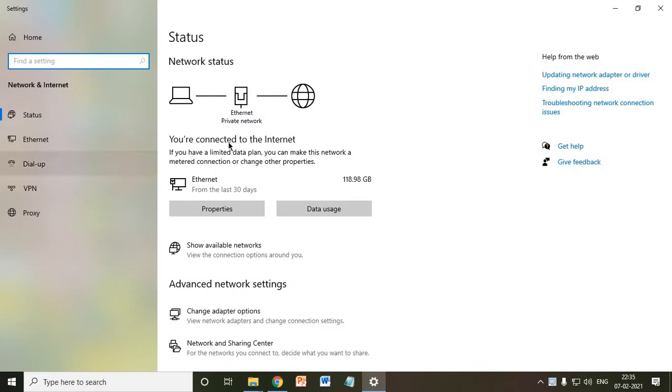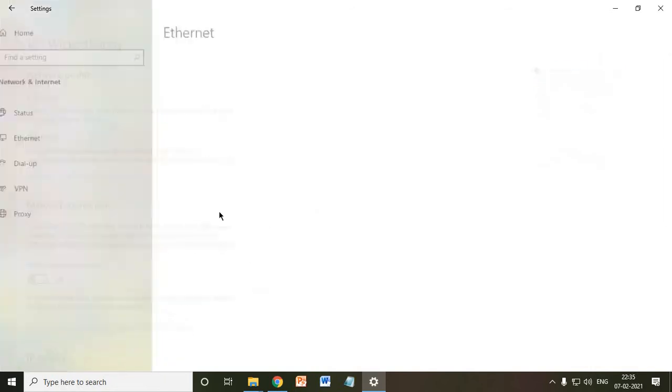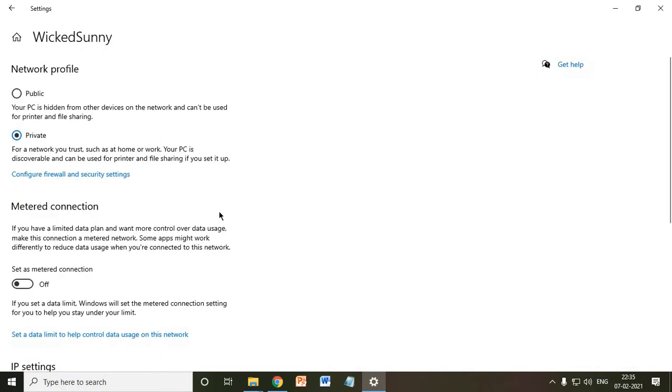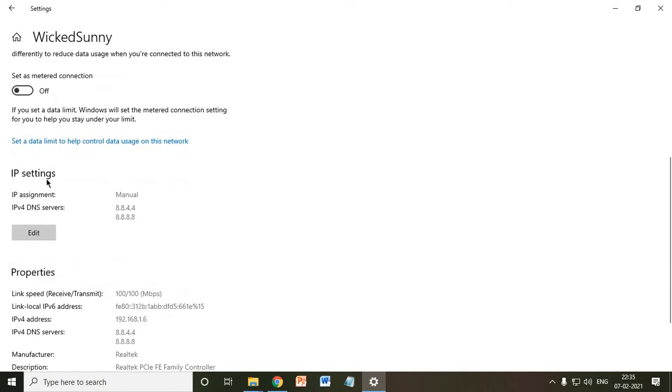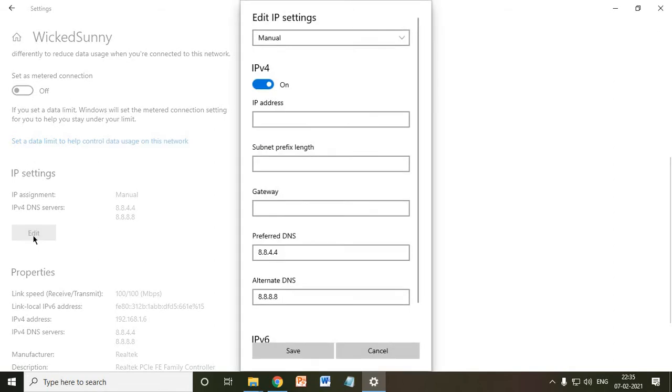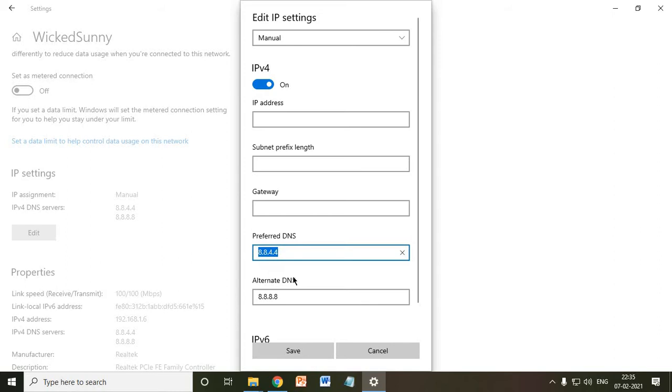And then you just need to go to Ethernet Properties. Once you click on it, a new window will appear and you need to scroll down and here you will find IP settings. Once you find the IP settings, click on Edit. And here you need to mention the Google Secondary DNS as your preferred DNS.